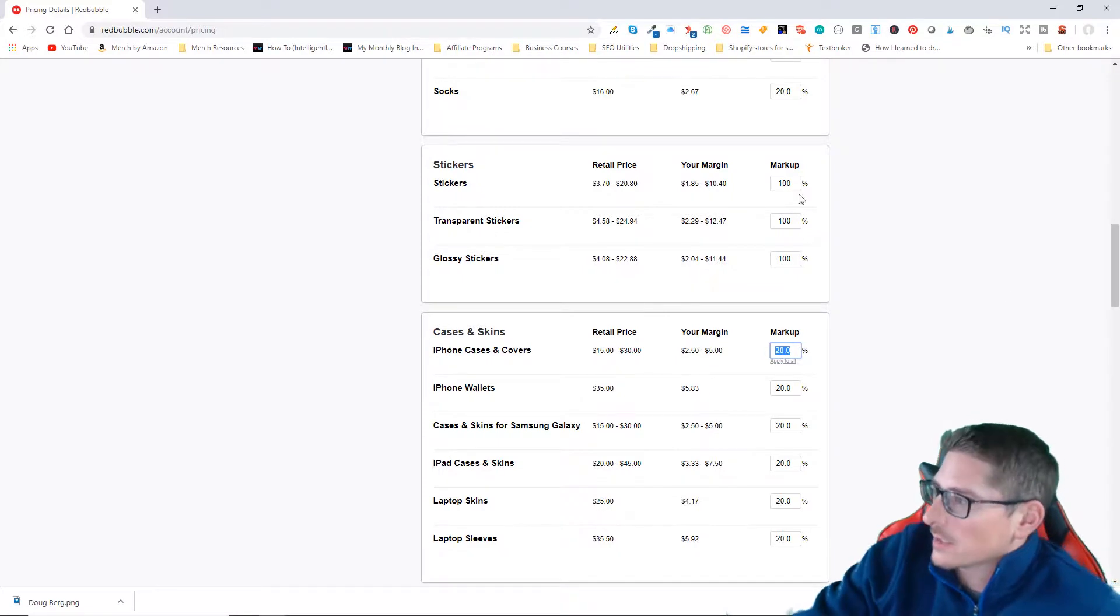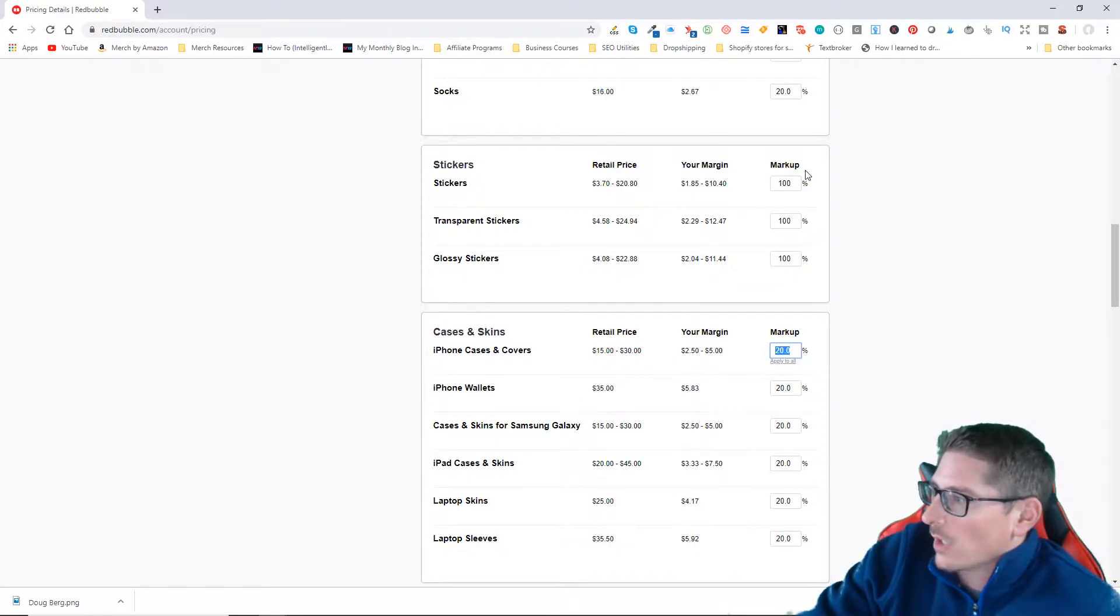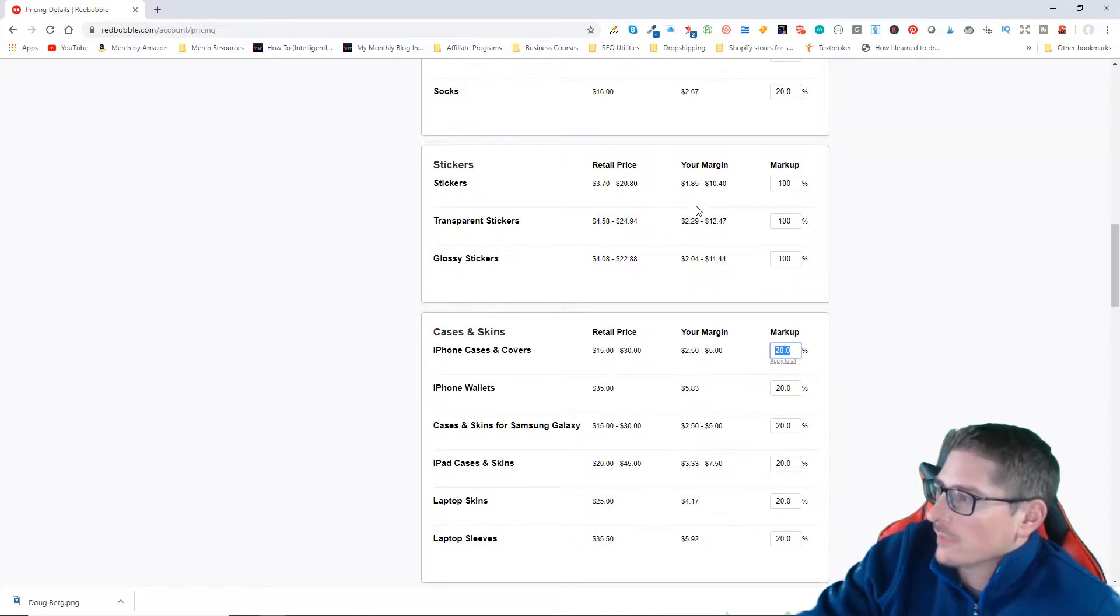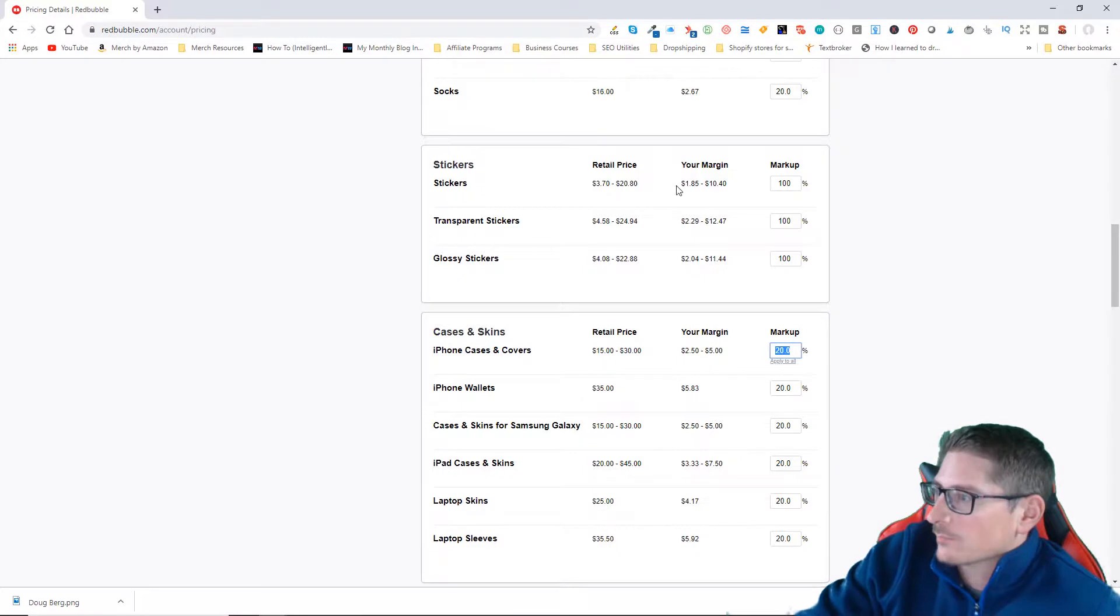I want to make at least a dollar on each of my products. So with a hundred percent margin, you can see here that I will make a minimum of a dollar eighty-five if I sell a sticker.